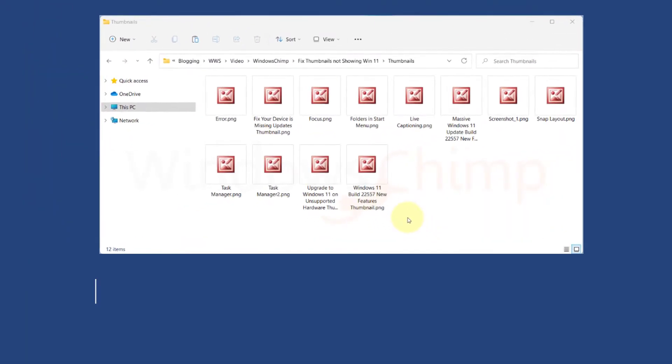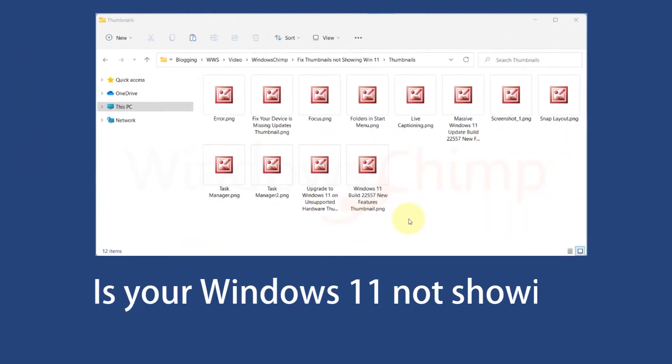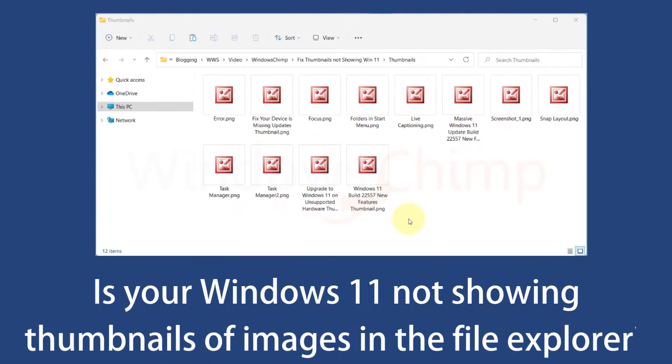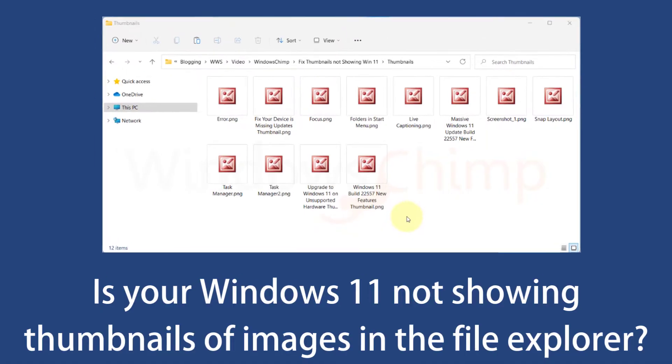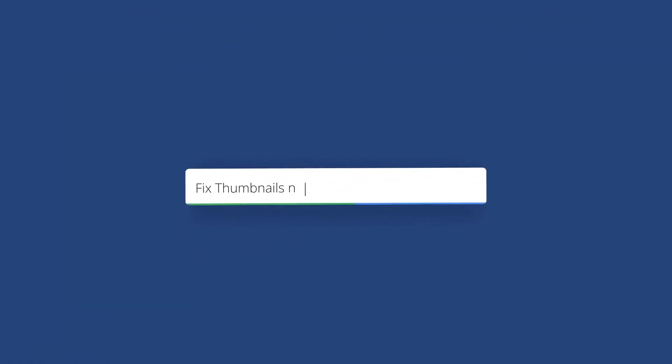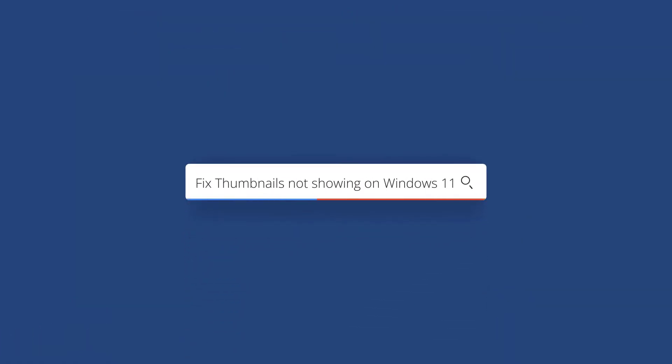Hey guys, what's up? Is your Windows 11 not showing thumbnails of images in the File Explorer? In this video, you will see how to fix thumbnails not showing on Windows 11.